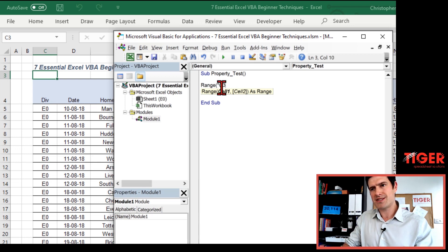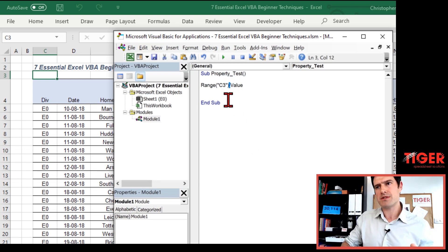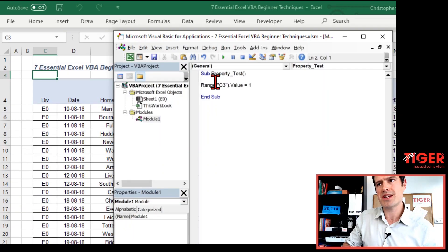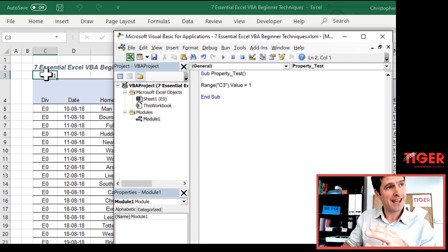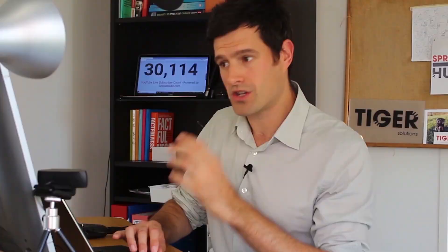Let's do that by saying Range("C3") — this is how we reference cell C3 in VBA. We're going to say dot value. This dot connects the object to the property. The object is cell C3; the property is the value. Then we say equals and put a number in. The code is complete. Hit the play button and I can see in the Excel window that the value has gone into the cell. Let's try 10 — 10 has gone in. Let's try 100 — 100 has gone into the cell. So this is your first go working with a cell object, manipulating the value property. You are now working with objects and properties in Excel.